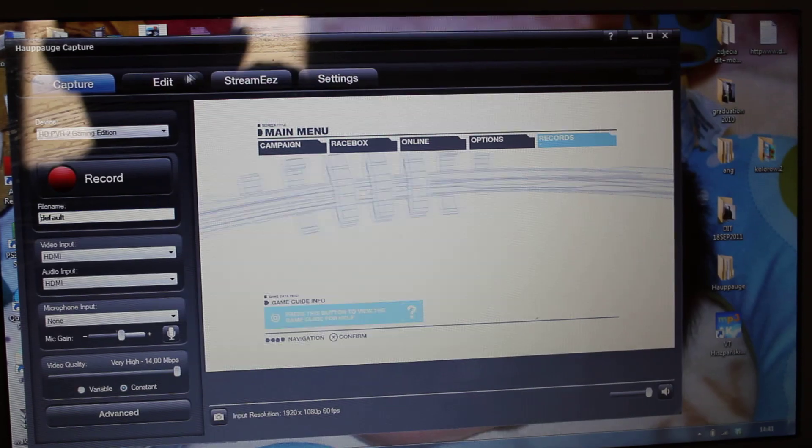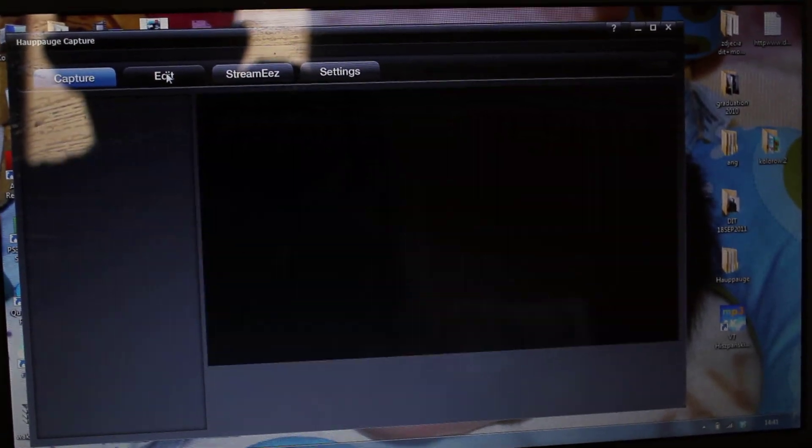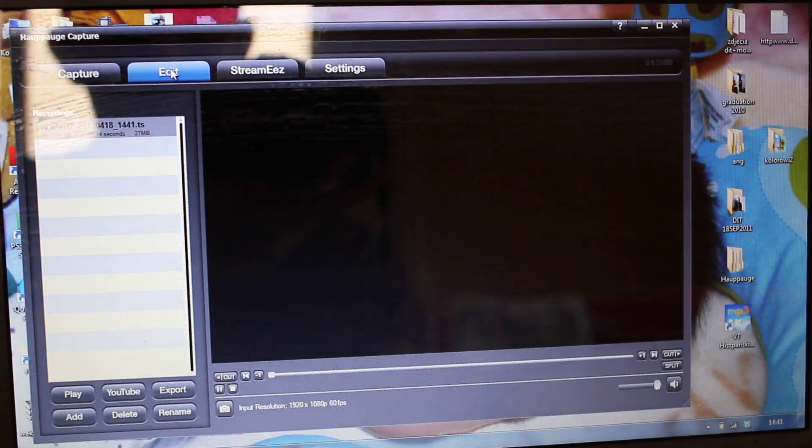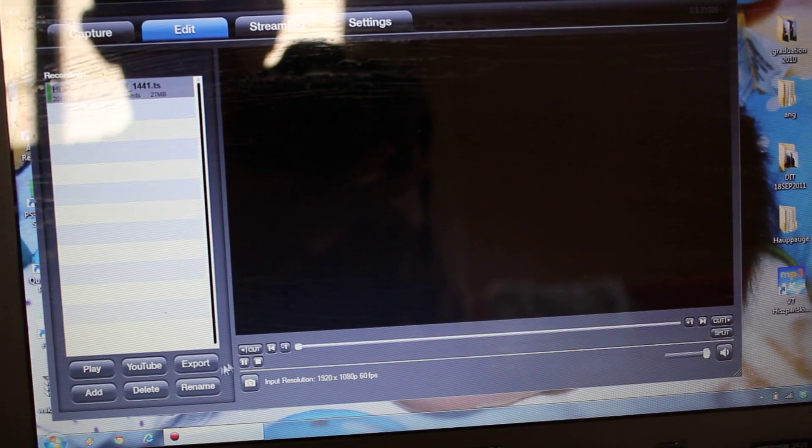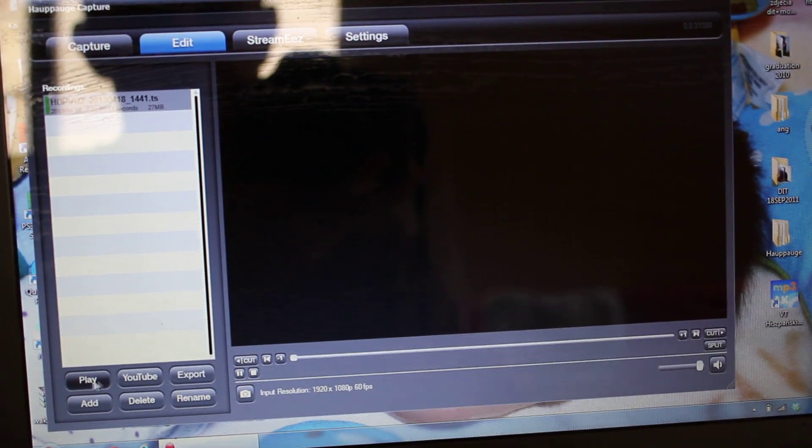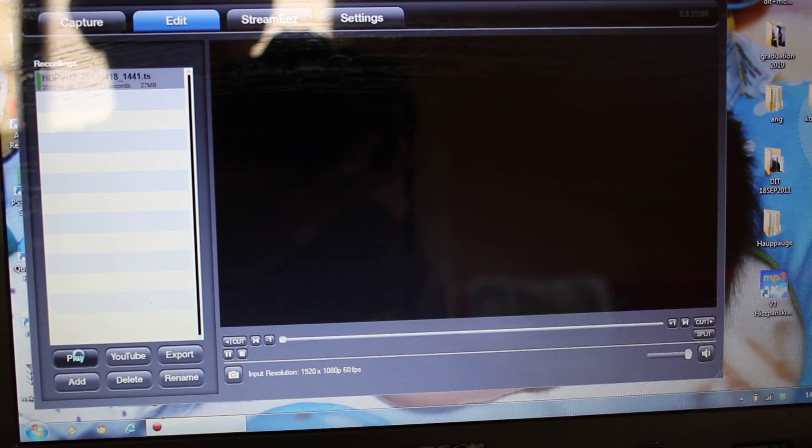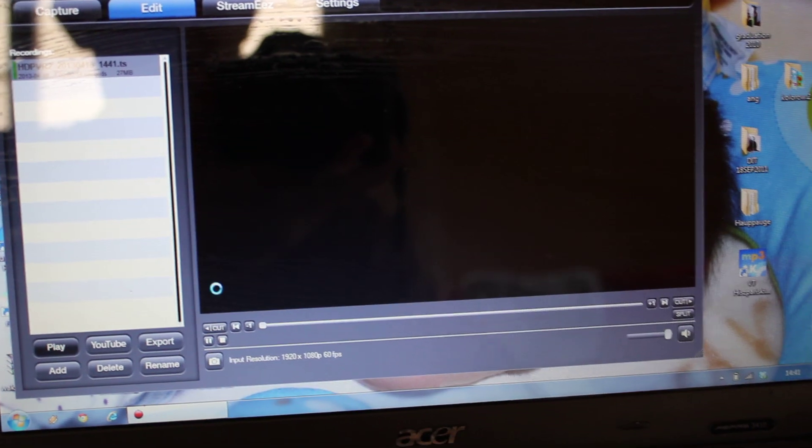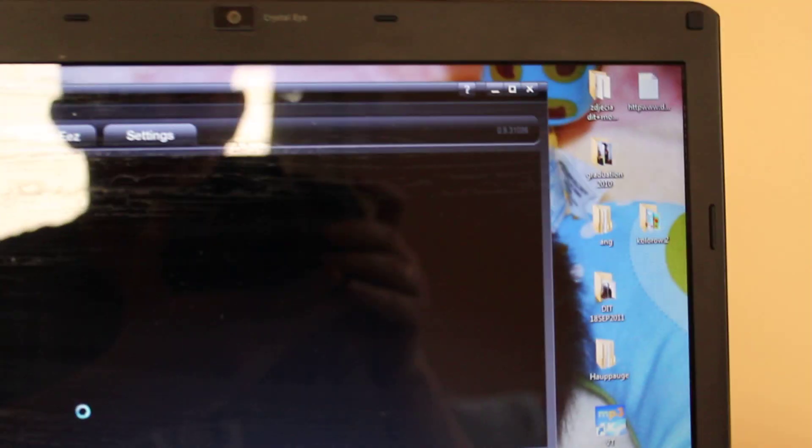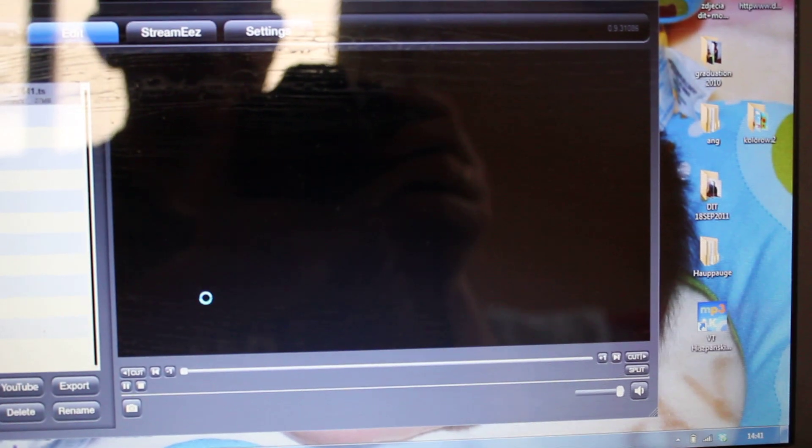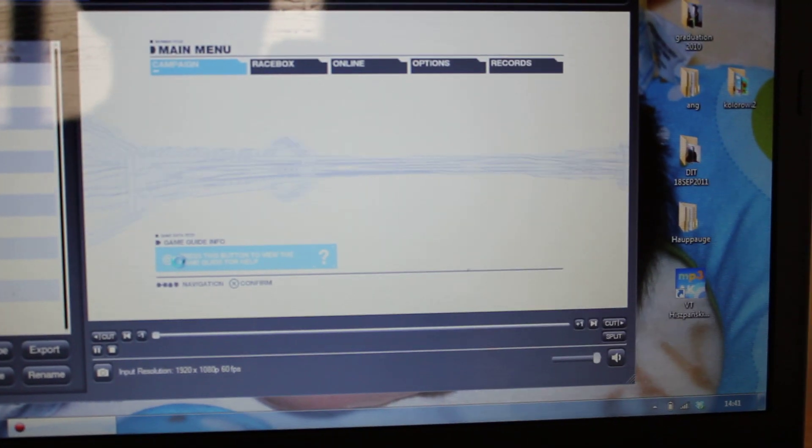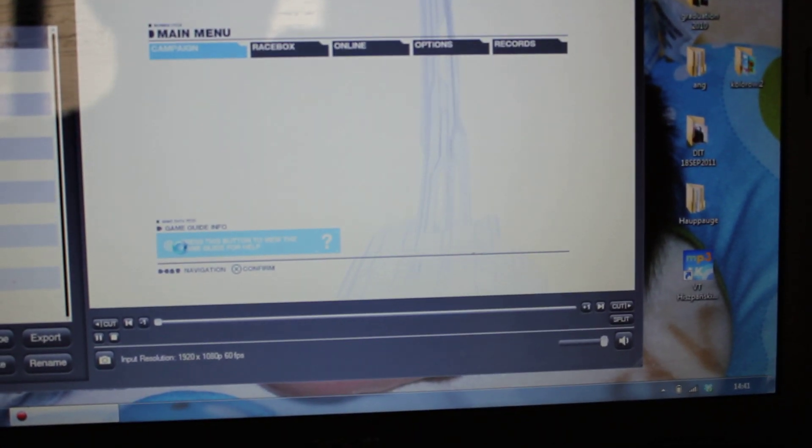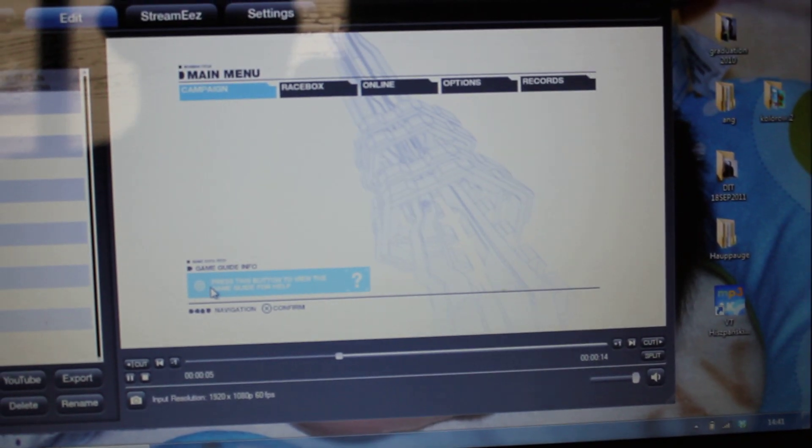I think we need to go to edit, and that's our video. You can play it and you will see that it just works fine. That's what we recorded, no problem.